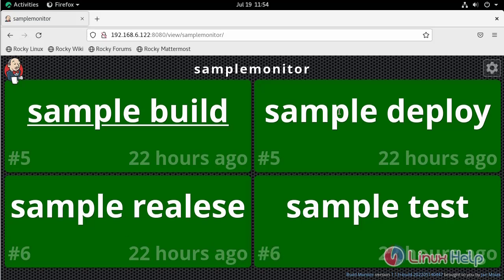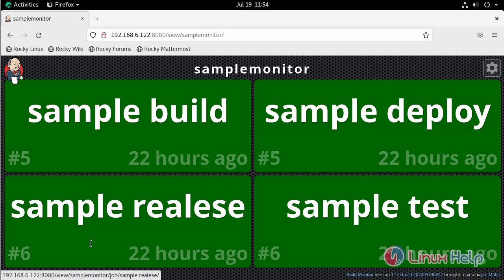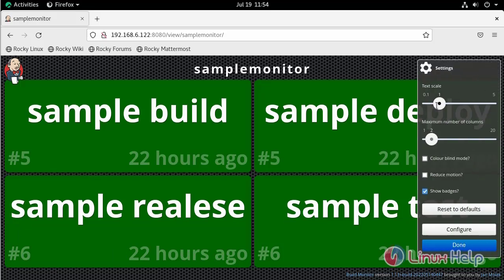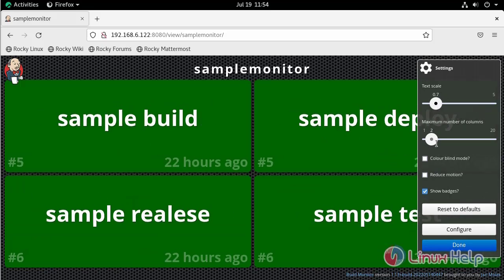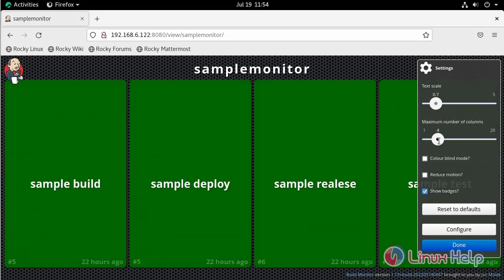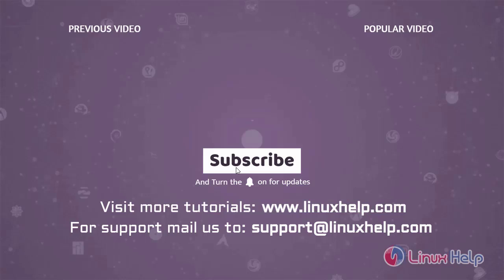This is the project which we created. Here we can see the status as well. We can increase and decrease the text size, and here we can adjust the rows and columns. By this, creating the build monitor view is completed and we can see the result.